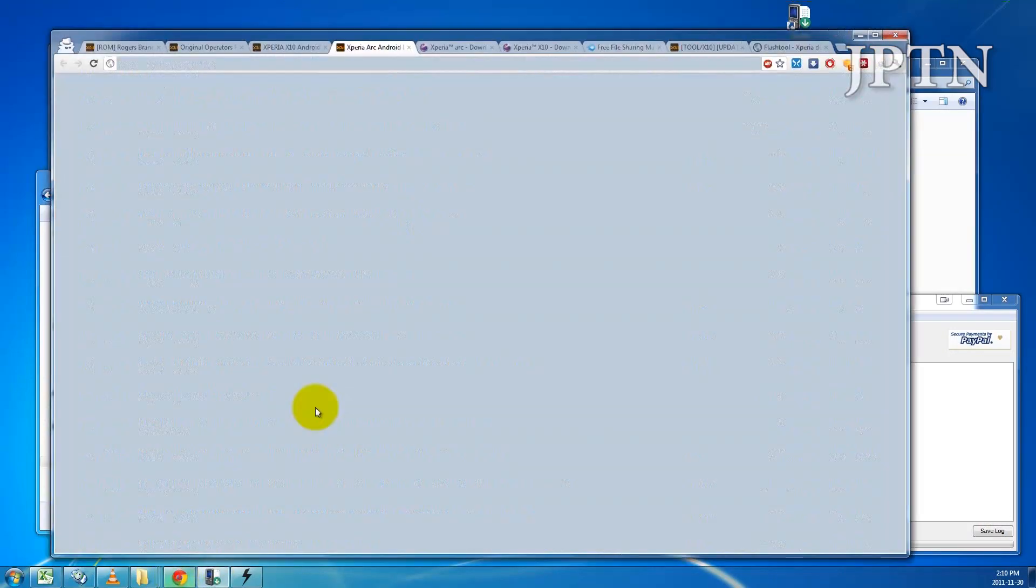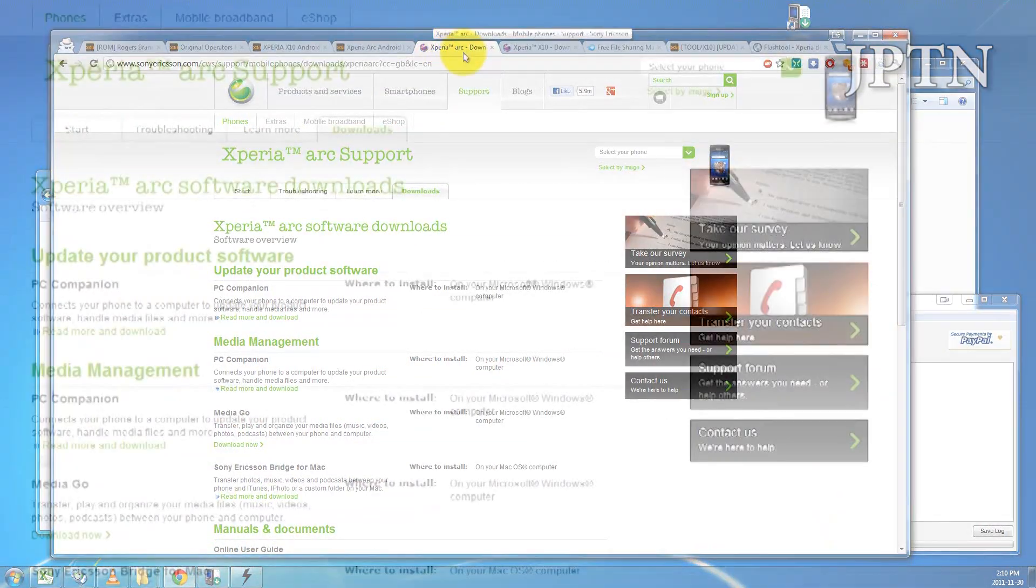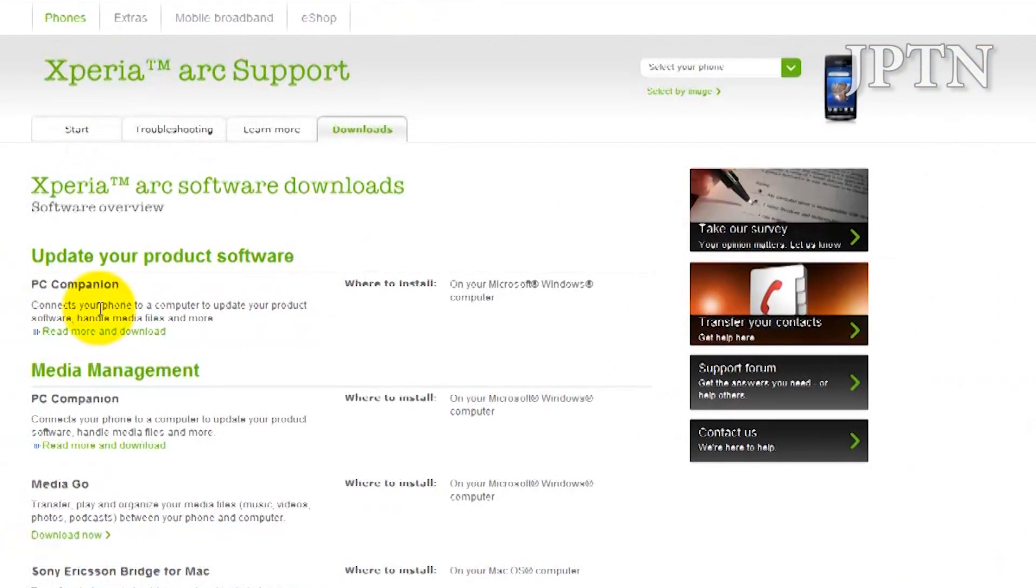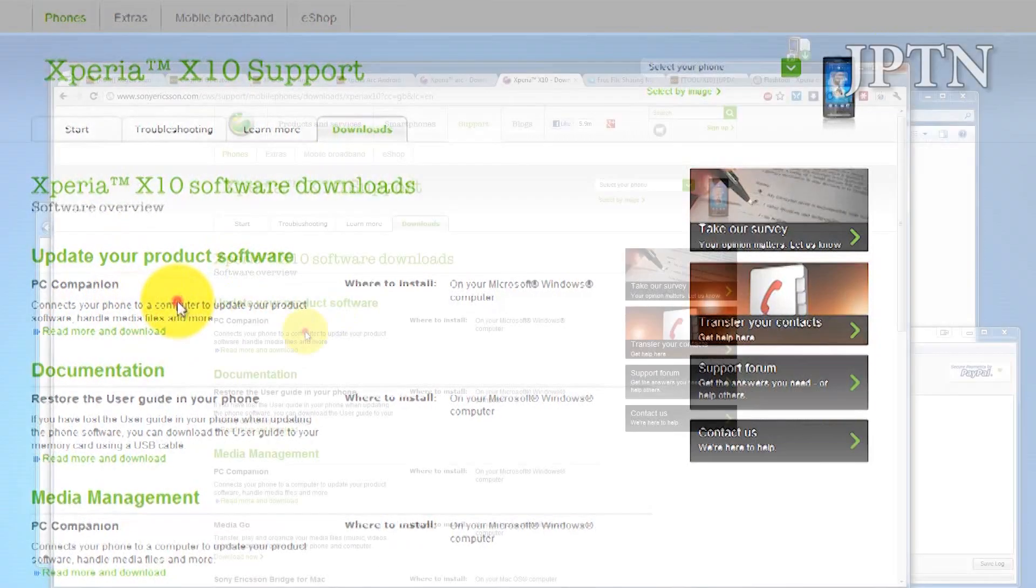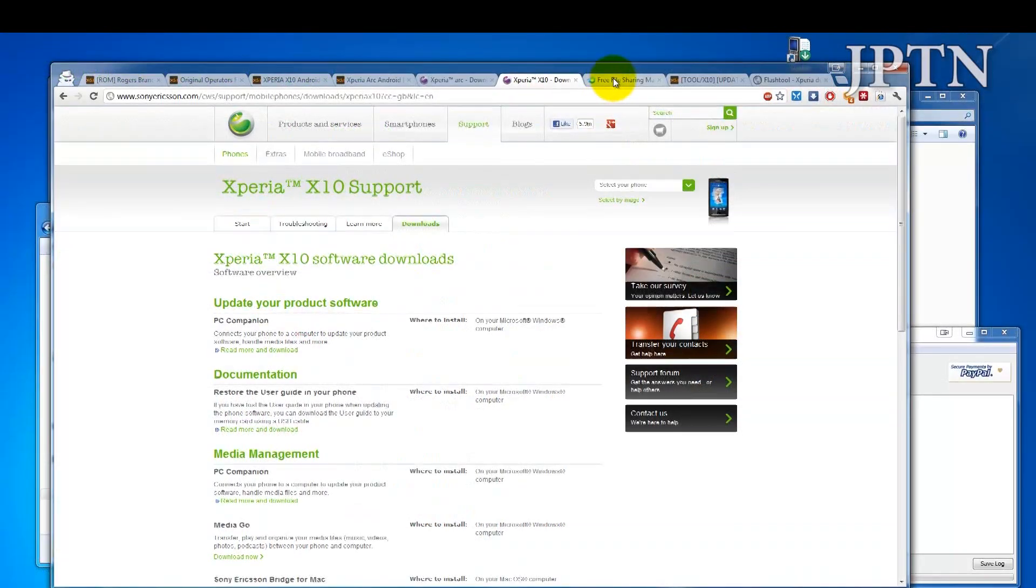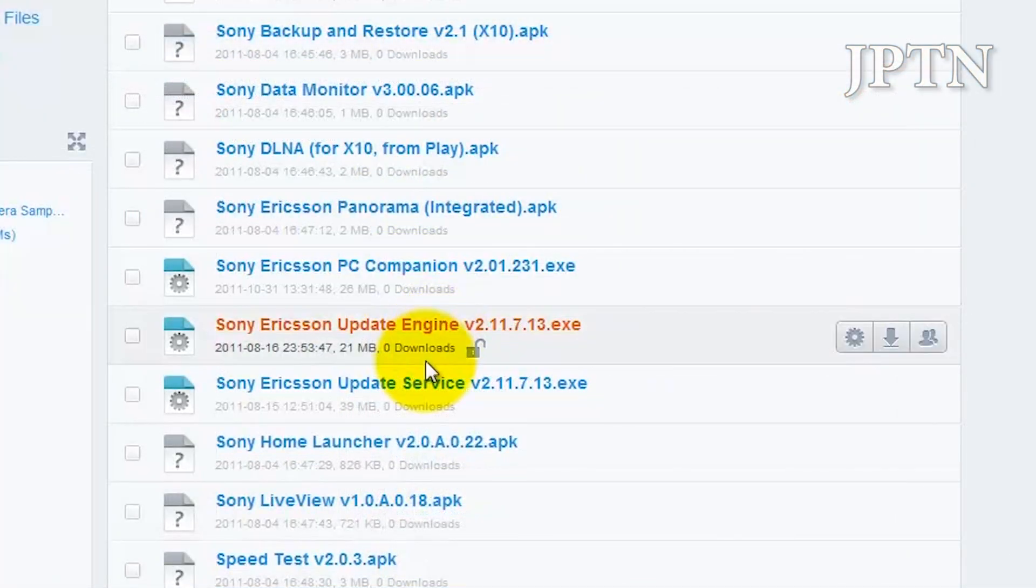Unfortunately, Sony Ericsson has removed Update Service from the downloads for the Xperia Arc and the X10. But you can go to my Mediafire folder and download Update Service.